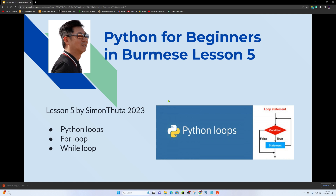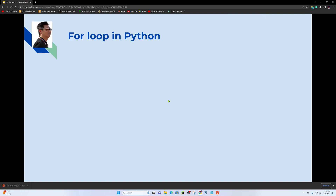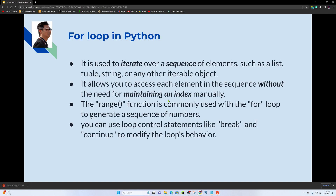The for loop is used to iterate over a sequence of elements such as a list, tuple, string, or any other iterable object.